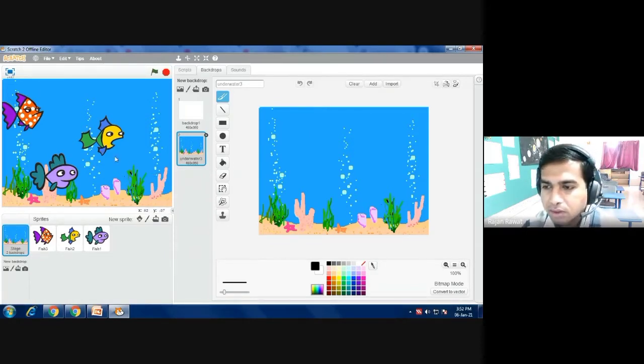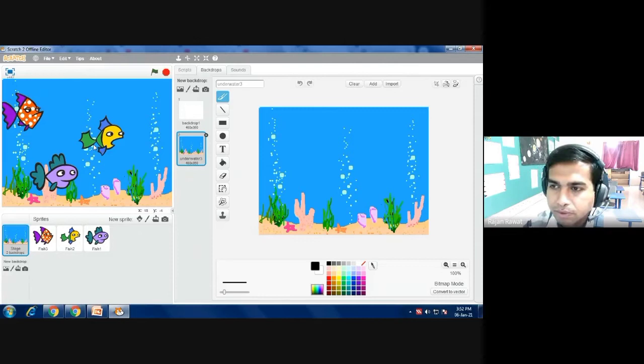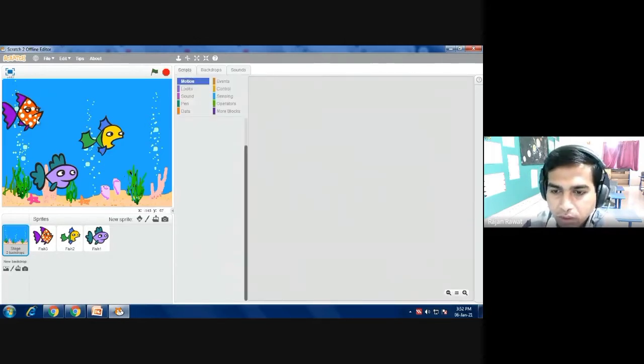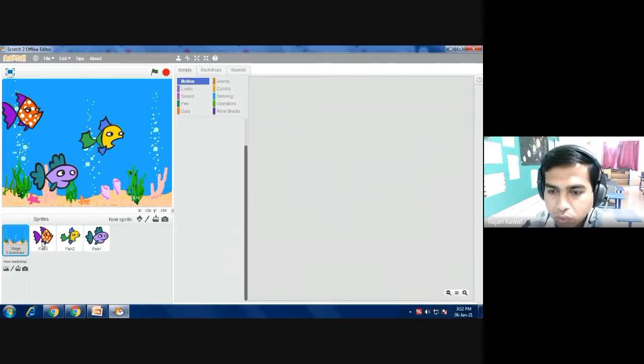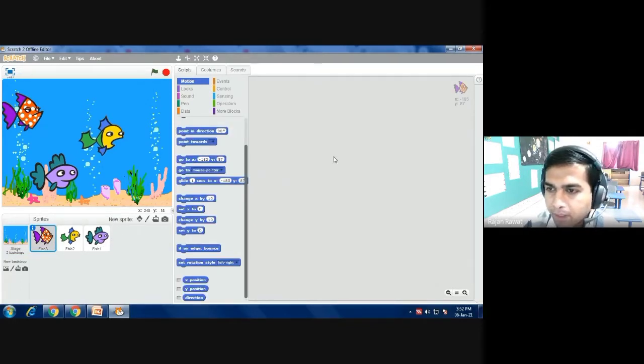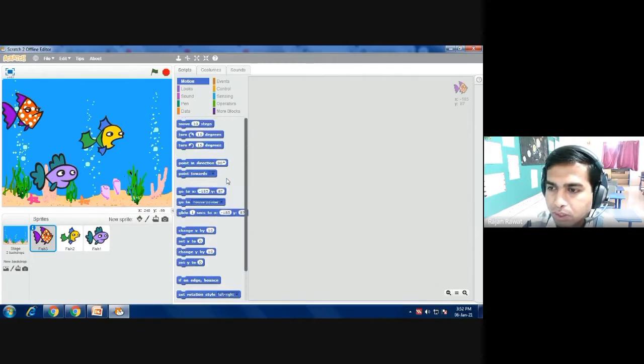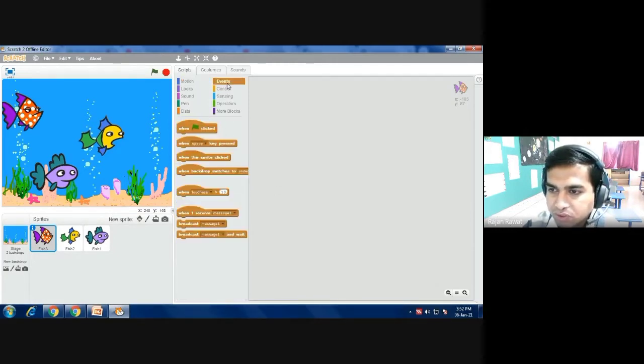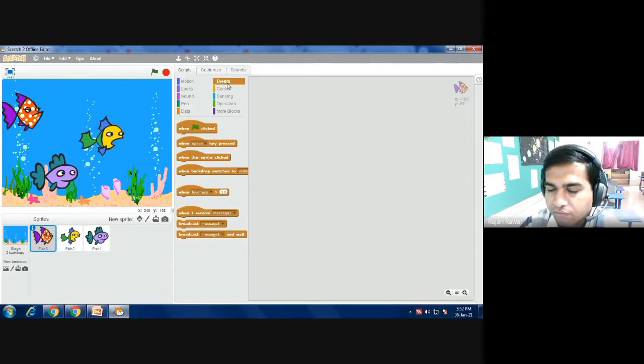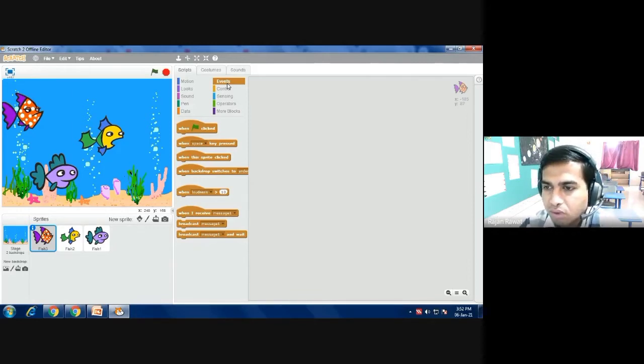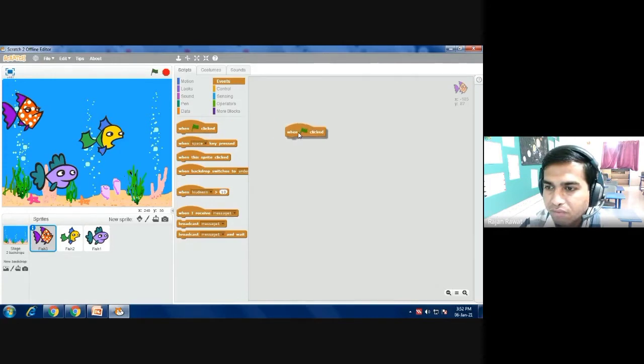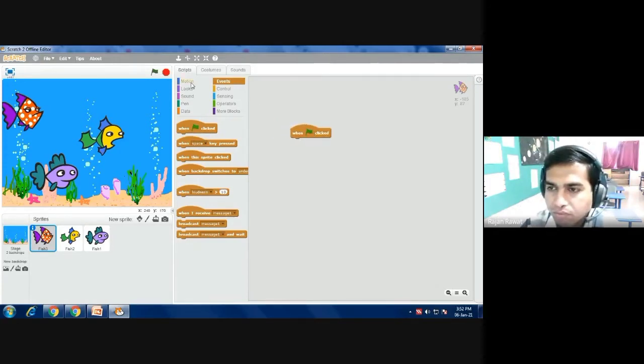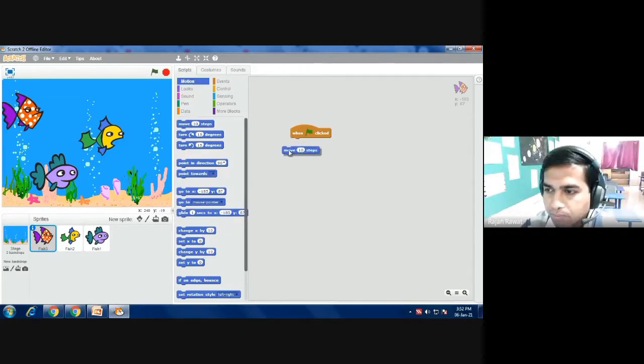Now we will give commands to each fish. First of all we will go with fish 3 and you have to give commands. Right now I am selecting first 'event' - I already said for creating animation you have to click first of all event only - and then click 'when flag.' What will happen? So the fish will move, it will move 10 steps.